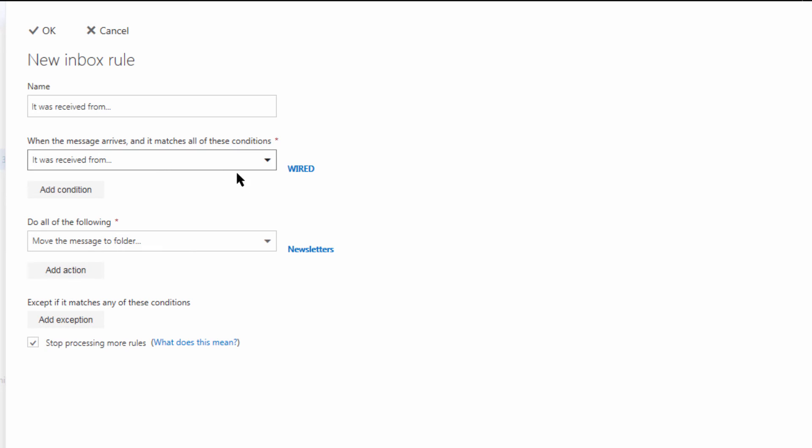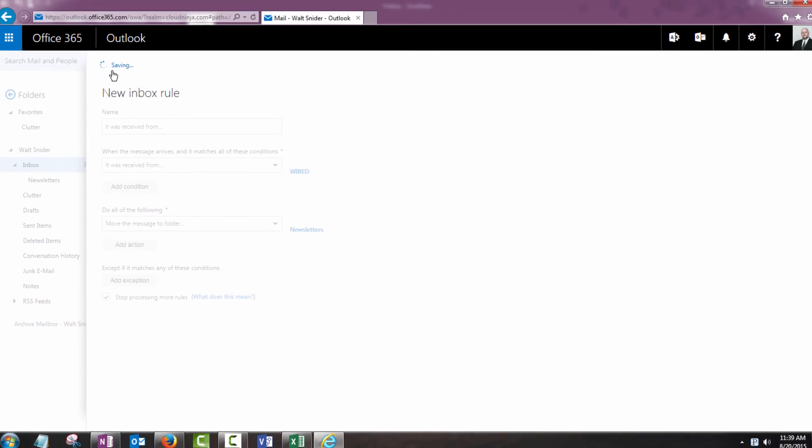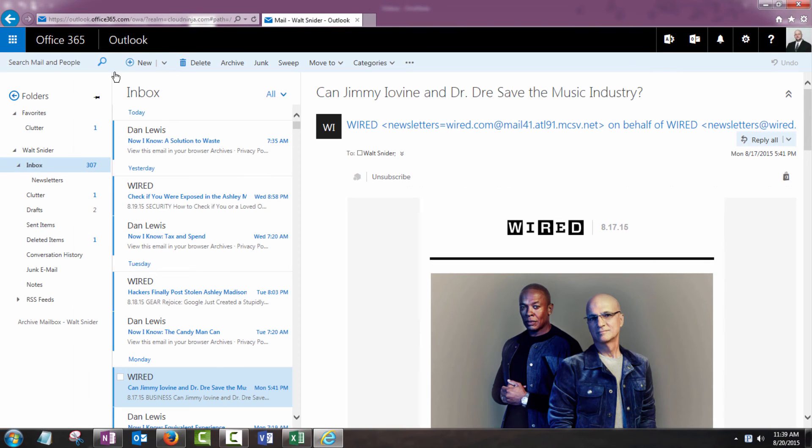So any messages from this sender are going to be sent into this folder. I'm going to click OK and every message I get from this point forward is going to be classified in that folder.